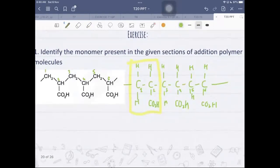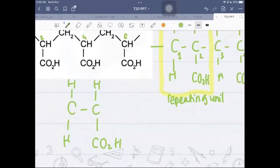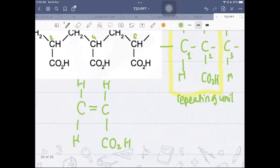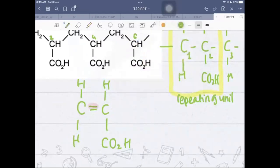So that's your repeating unit. The monomer is closely related to the repeating unit — instead of having a C–C single bond, the monomer has a C=C double bond. Just add the double bond and that gives you your monomer.